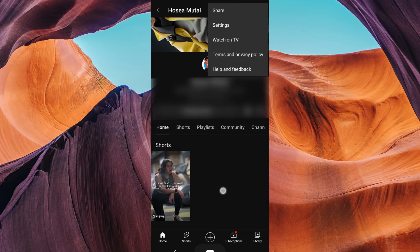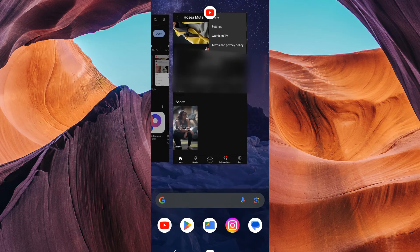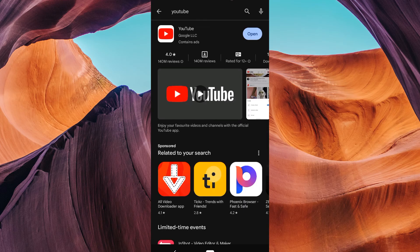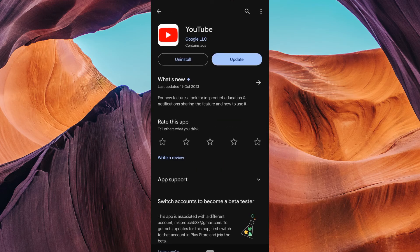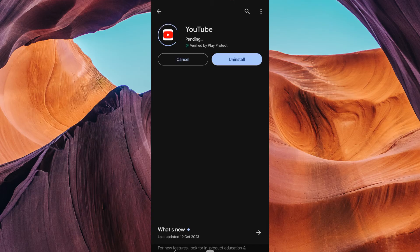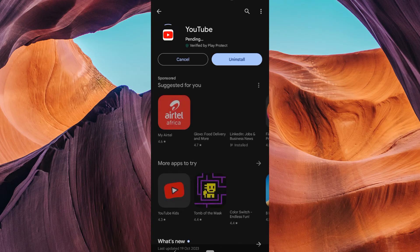If the share option is not appearing, there are a few things you can do to resolve it. The first step is to make sure your YouTube app is up to date, as outdated versions might have bugs and missing features. Head over to your device's app store — the App Store for iOS or Google Play Store for Android — search for the YouTube app, and if you see an update button, tap it to get the latest version.